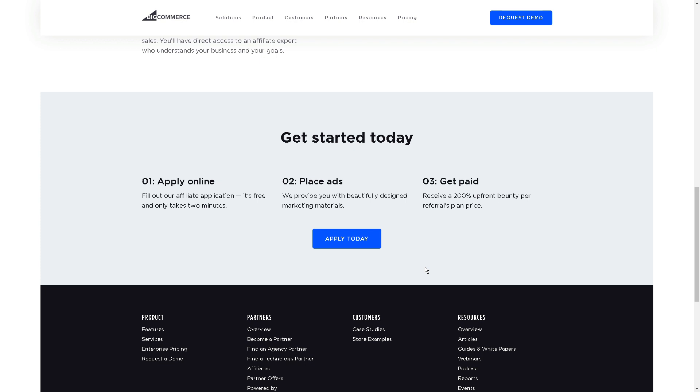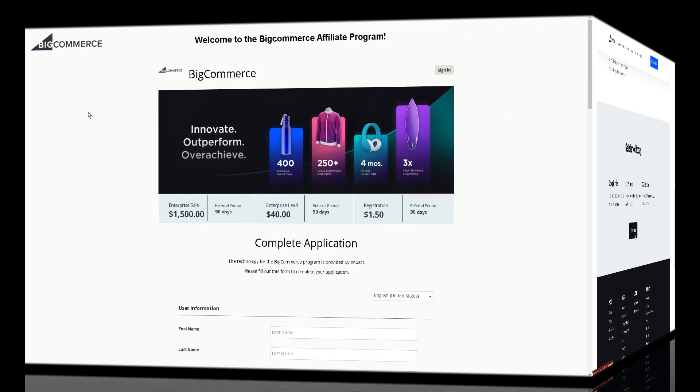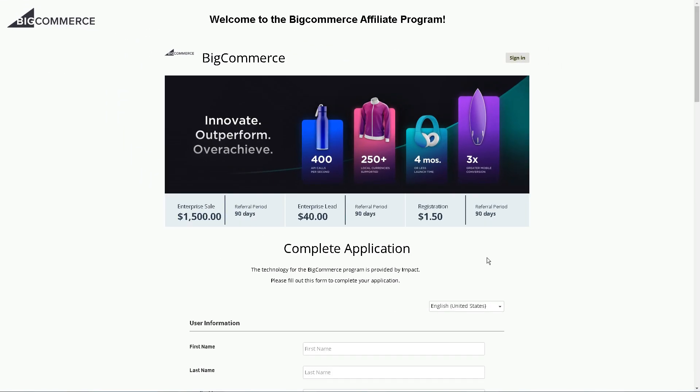So make sure you apply today. You're going to apply today and you'll be taken to this right here, and they are paying you $1.50 for just registering someone.